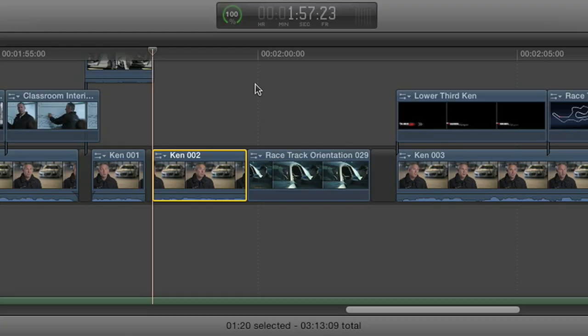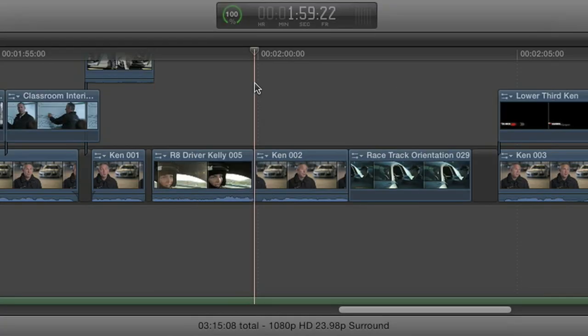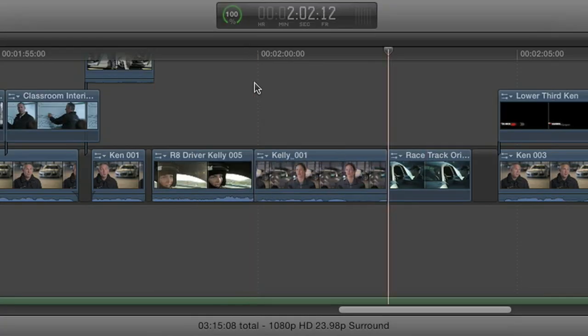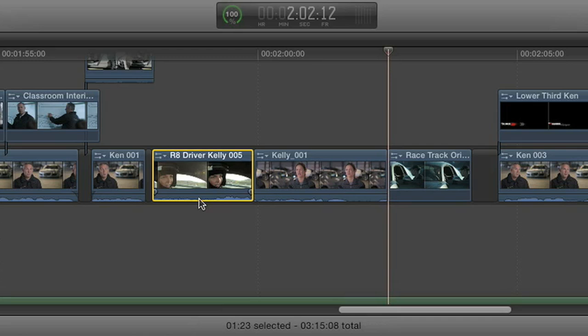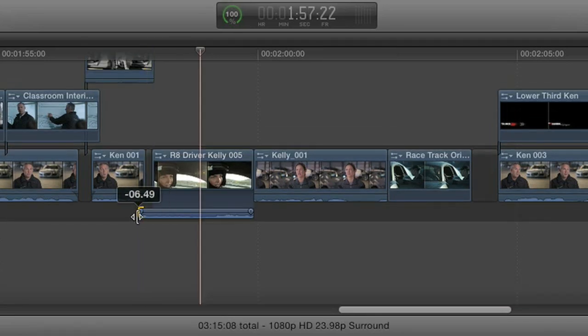This is a powerful, professional editor, so you can insert and overwrite with a single keystroke. Plus, classic editing techniques like audio split edits and three-point editing are easier than ever.